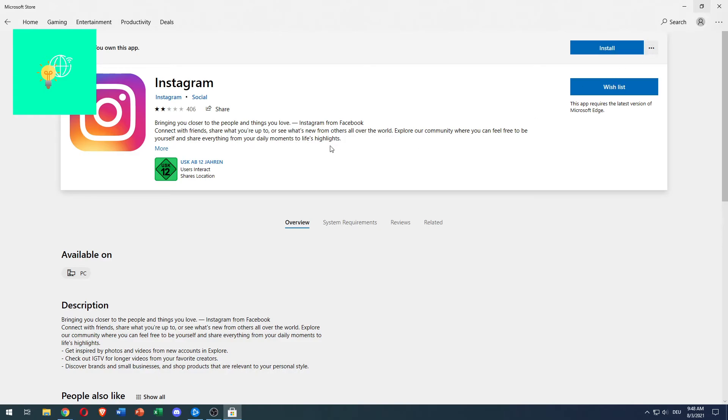Once you're done with that, you have installed yourself Instagram on your laptop or PC on Windows 10. That's how to download apps on laptop in Windows 10 in 2021. If this video helped you out, leave a like, comment and subscribe. Bye.